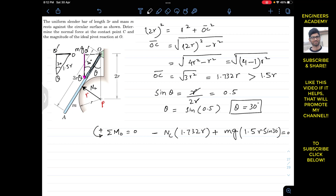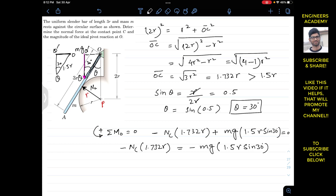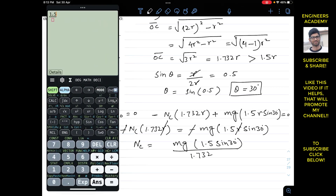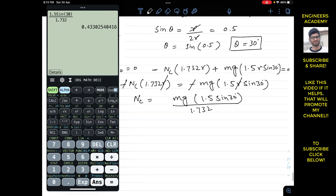Solving the moment equation: NC × 1.732r = mg × 1.5r × sin 30°. Dividing both sides by r: NC = mg × 1.5 × sin 30° / 1.732 = 0.433 mg. The normal force at contact point C is NC = 0.433 mg.